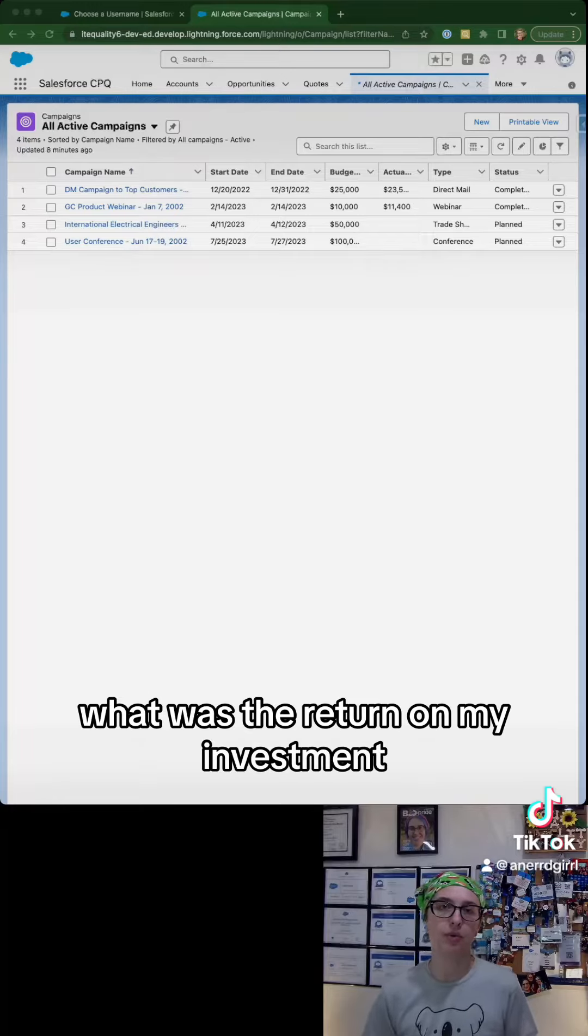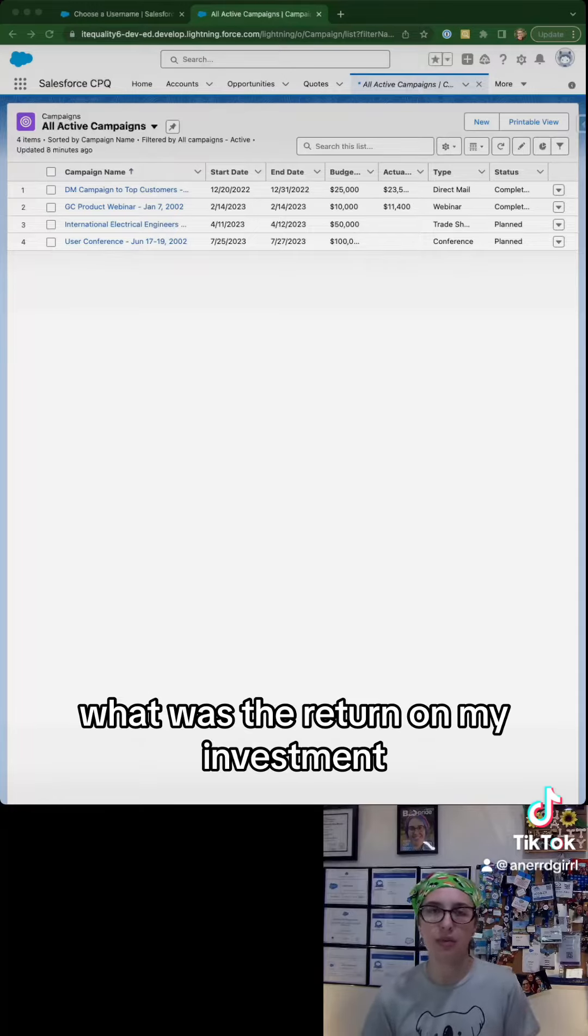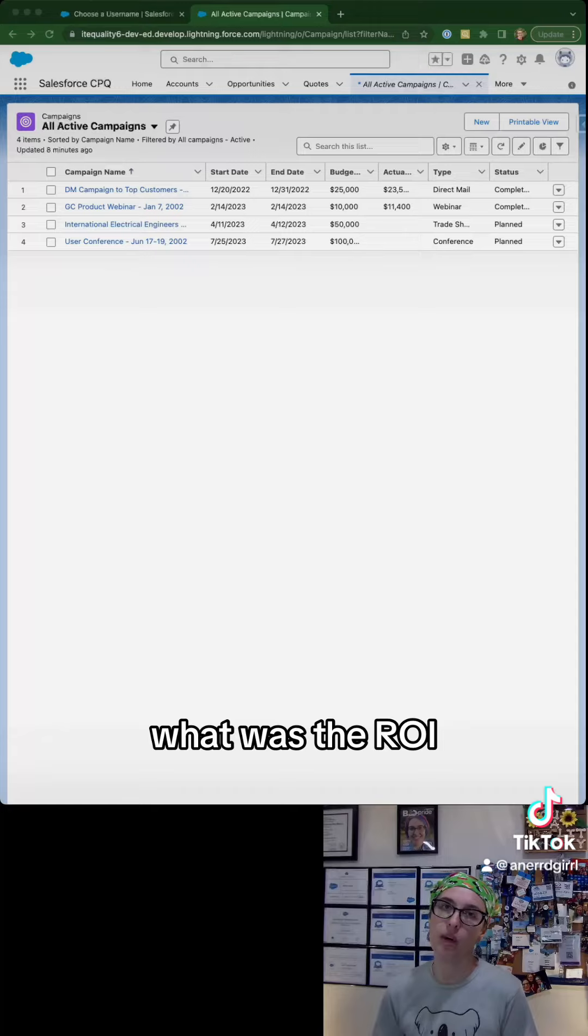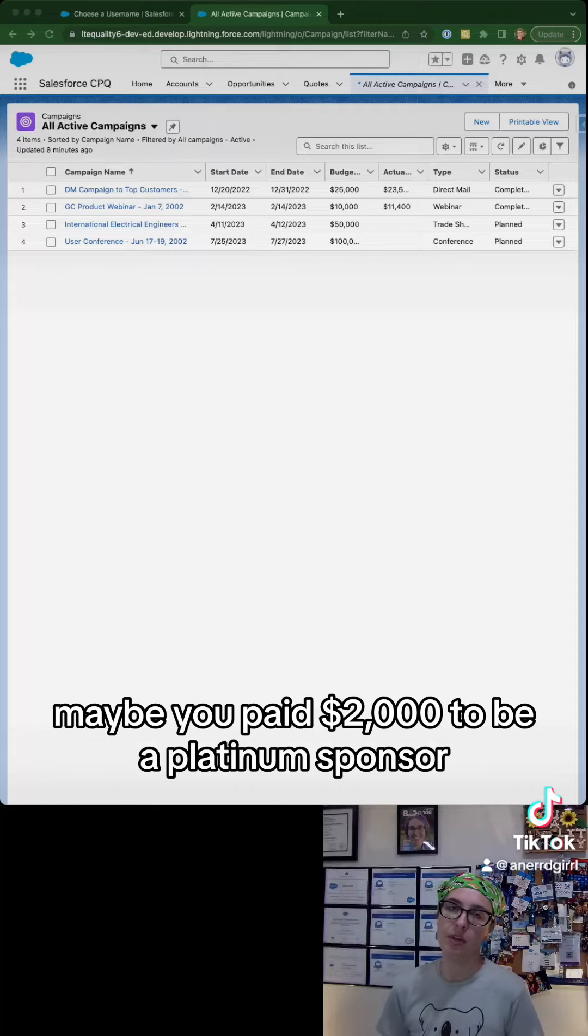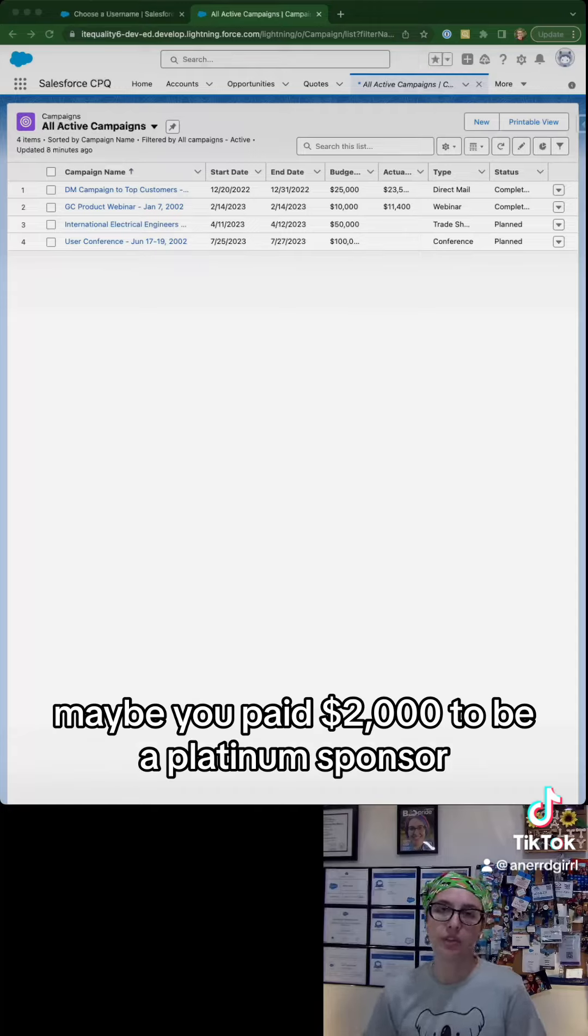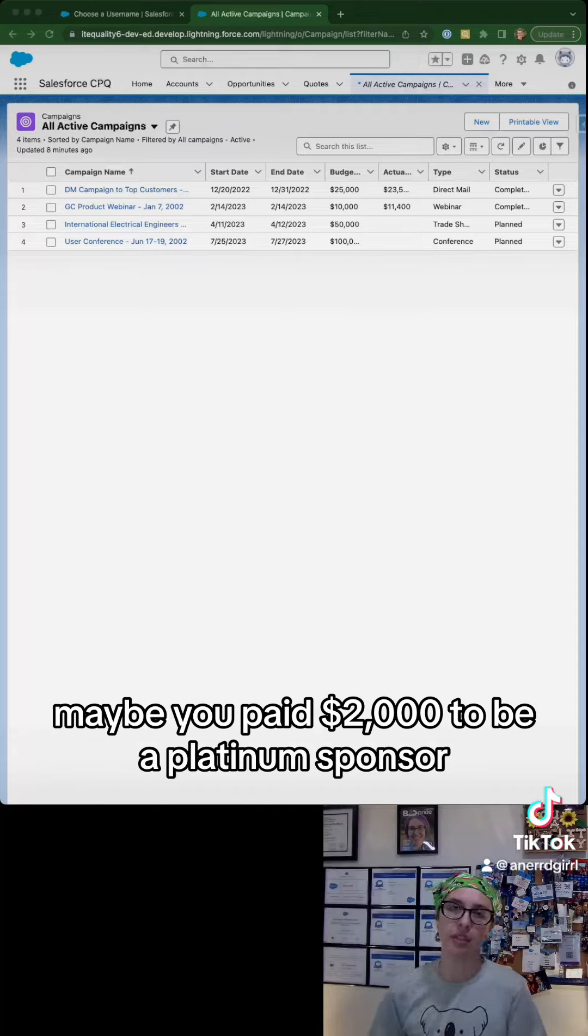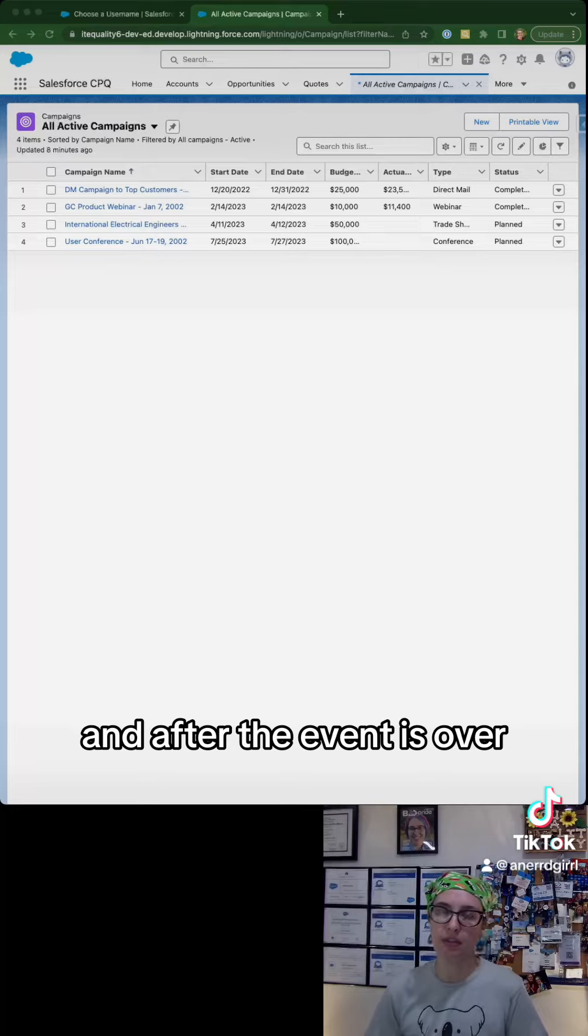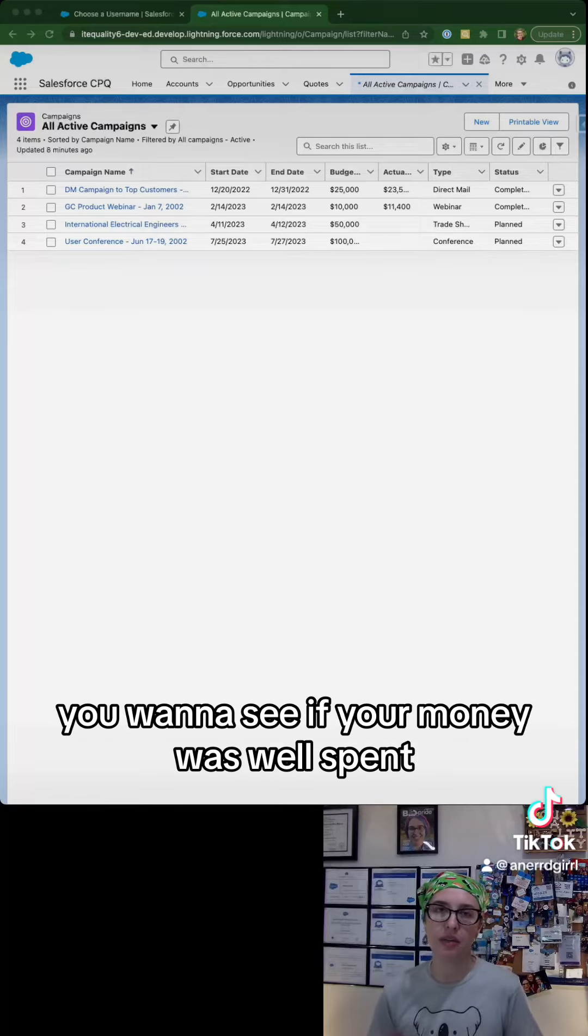What was the ROI? Maybe you paid two thousand dollars to be a platinum sponsor, and after the event is over you want to see if your money was well spent.